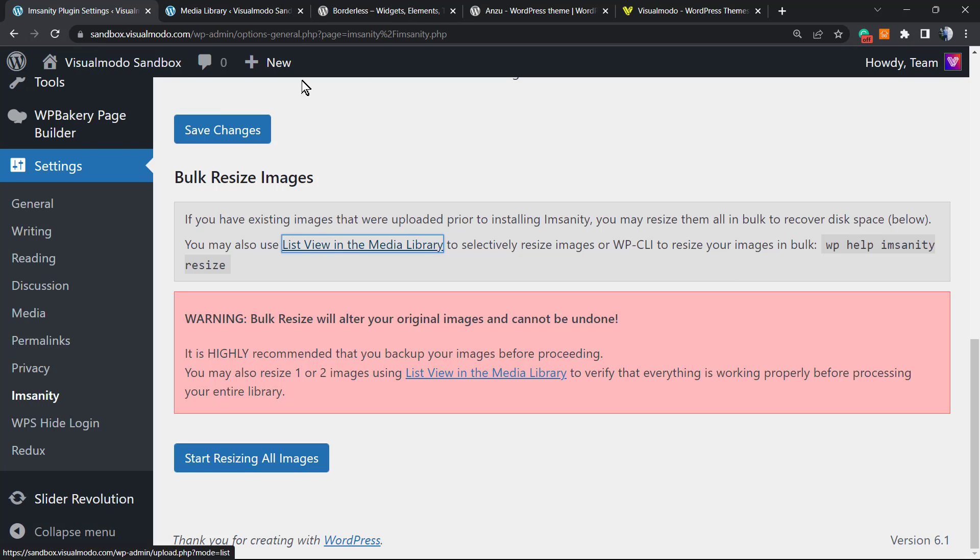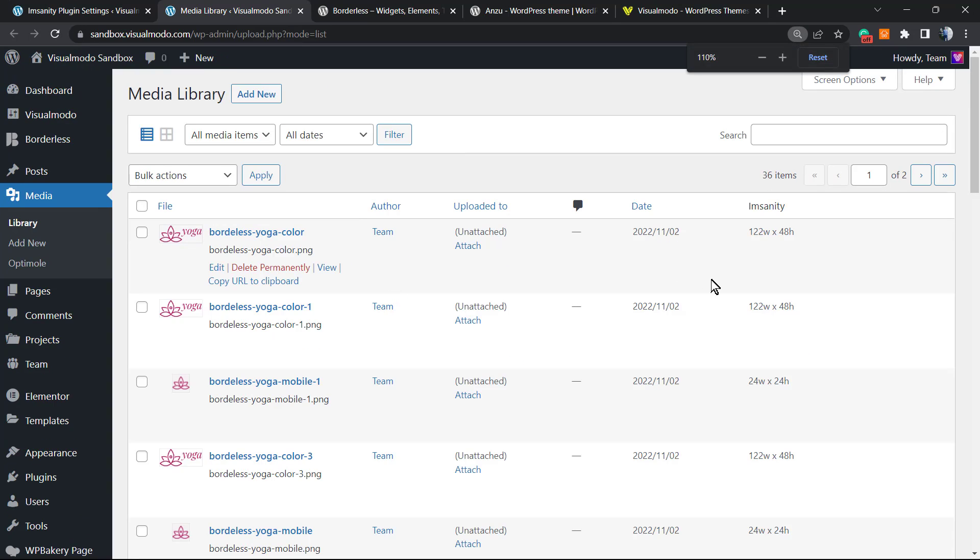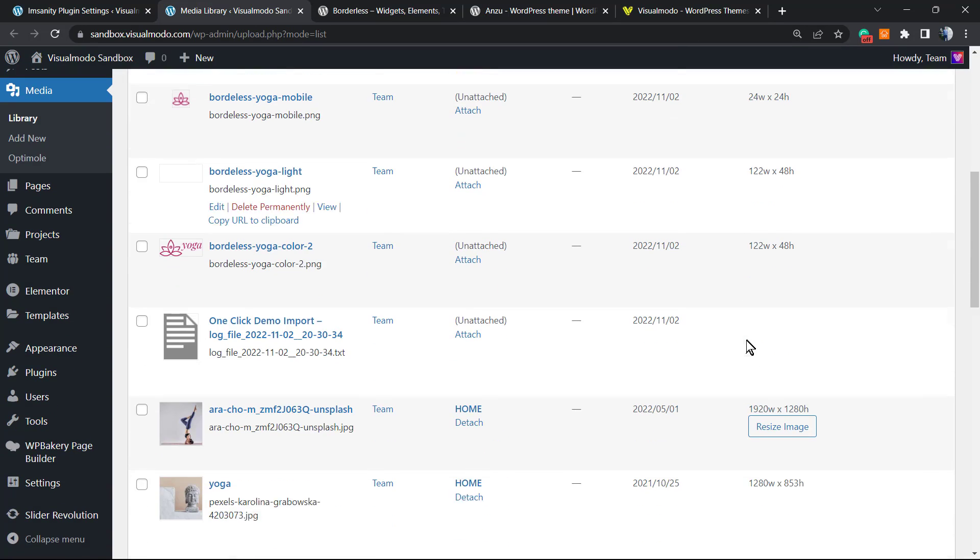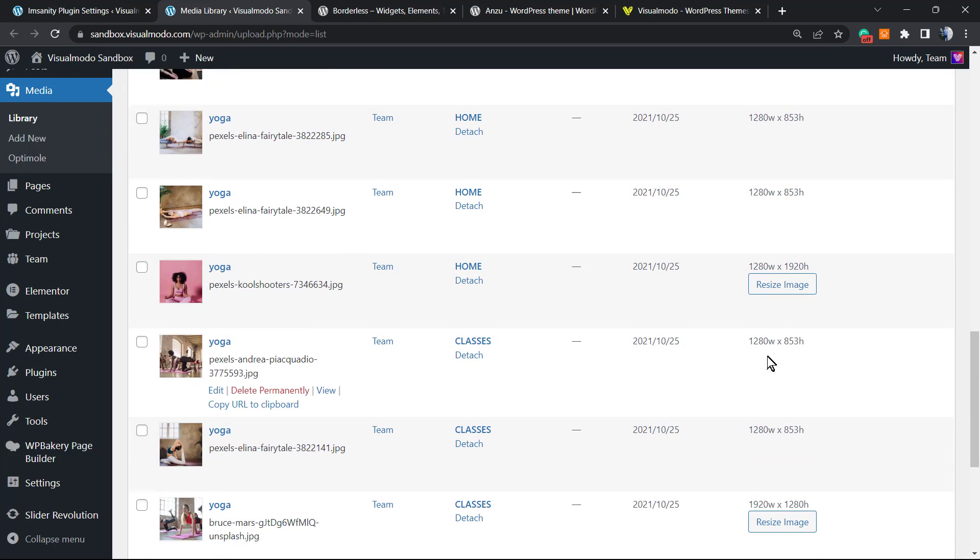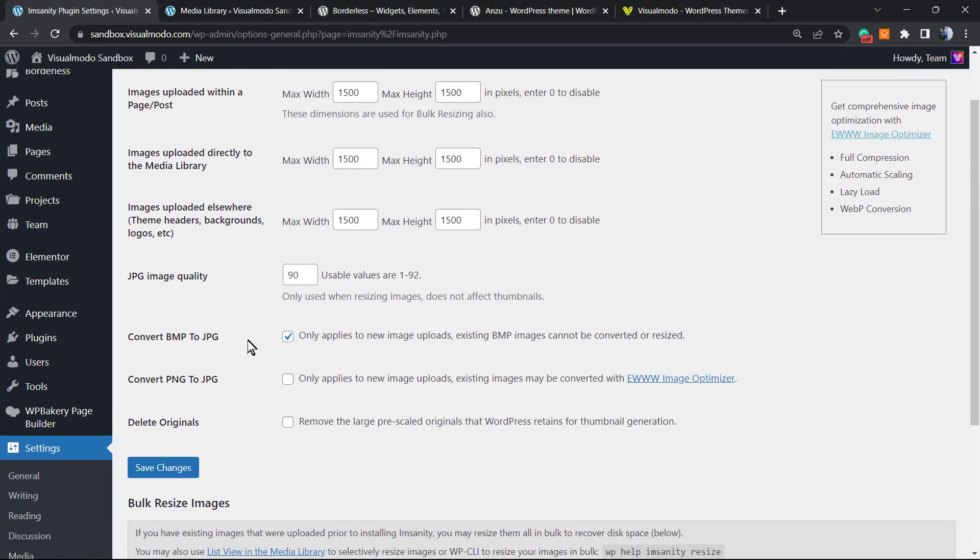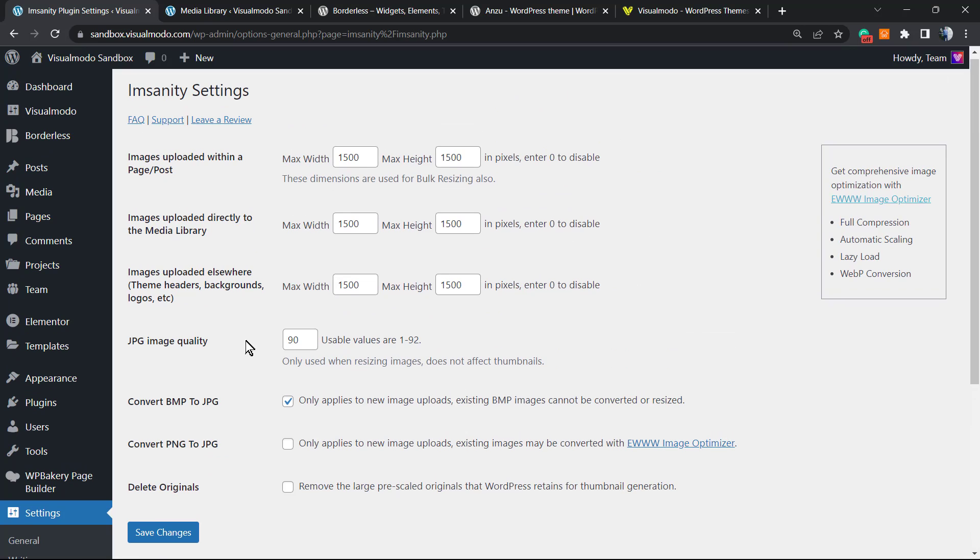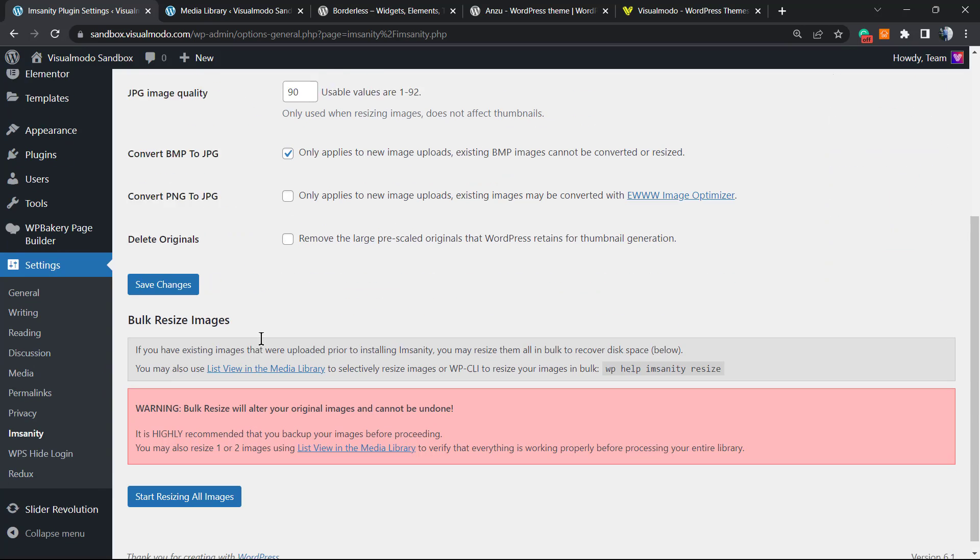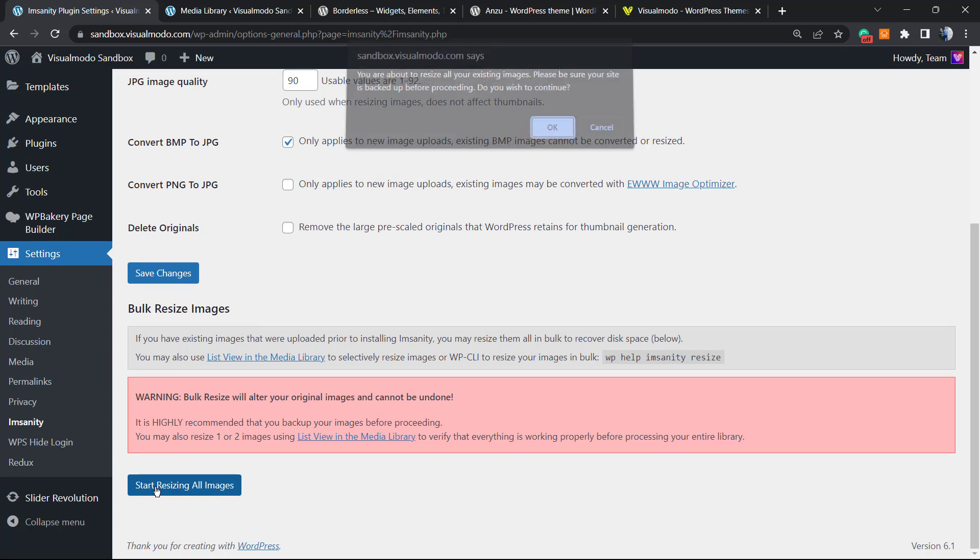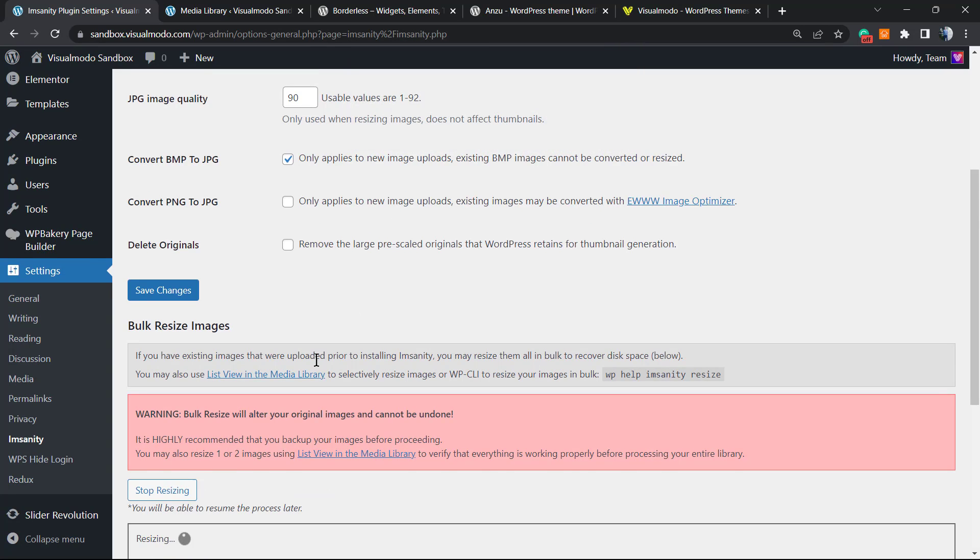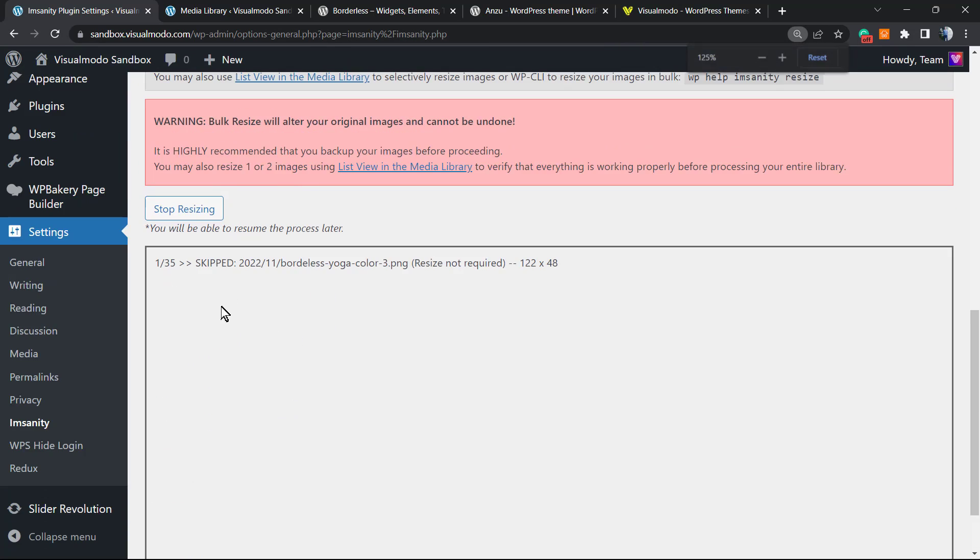Let's go to the list view of the media library. These are the images. As you can see, bigger images have a button now to resize the image. So we can resize one by one, or we can bulk resize, and this is what we are looking to do. However, make sure that you are aware of the sizes and the quality. Click on start resizing all images. You're gonna see this pop-up, and here is the result.